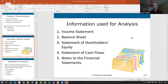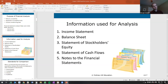The information used for analysis is generally the information generated from accountants. We're going to use our income statement, balance sheet, statement of stockholders' equity, the cash flows, and the notes to the financial statements — which is everything we've talked about how to prepare earlier in this class.